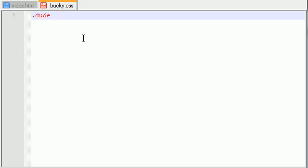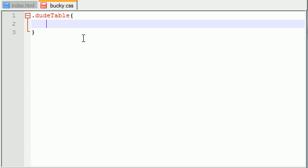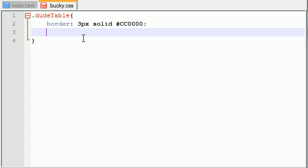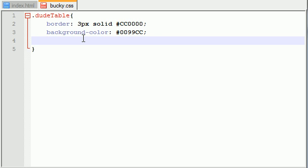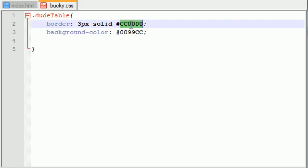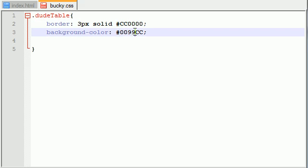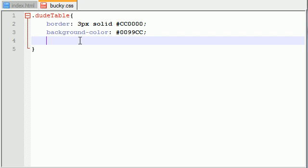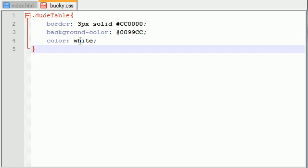I'll call the dude table dudeTable. What do we want to do for the dude table? Let's put a border of 3px solid, and here is a cool reddish color that I use a lot, CC0000. That's just a nice red color. What's another background color we can use? Background color, here's one of my favorites, 0099CC. This is like a shade of blue, but it's an awesome shade of blue. And since we have kind of a dark red and darker blue, we want to change the color of the text for the entire table to white. It'll be a little bit easier to see.